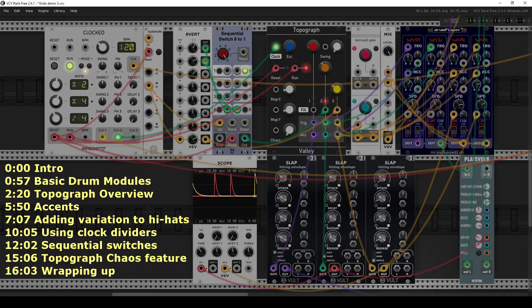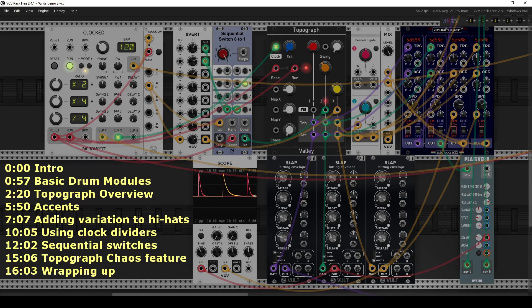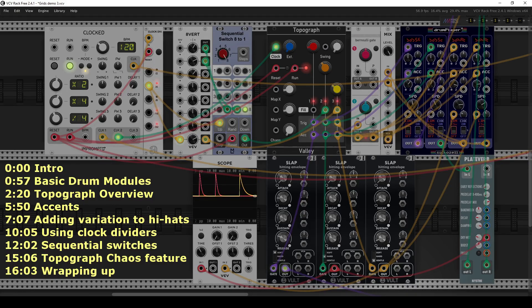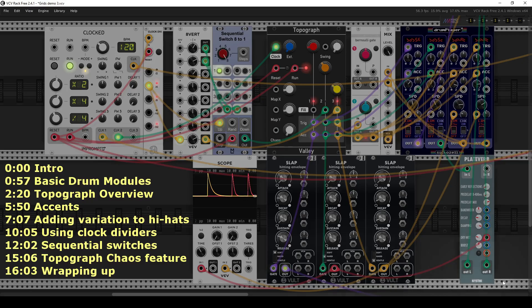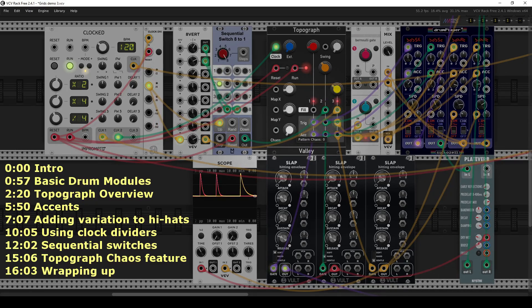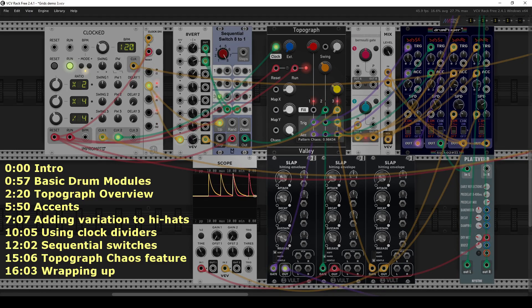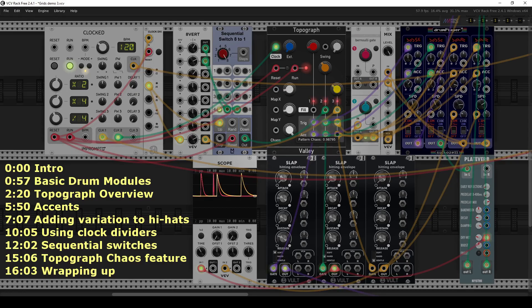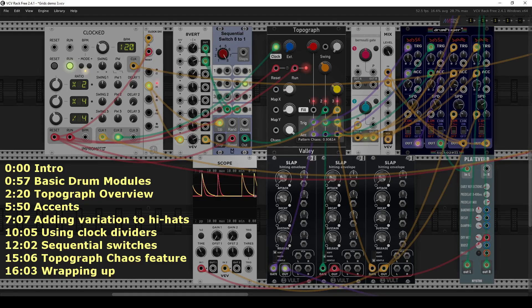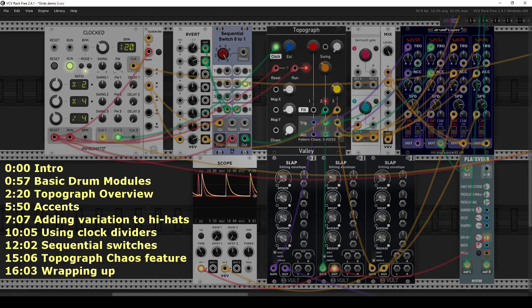I think what helps when working in a modular environment is finding the right modules that you connect with and find exciting to use. And the second is having a mindset of embracing what's unique about modular synthesis, because if you're trying to recreate some of the capabilities in Ableton, then you're probably going to find VCV Rack to be very tedious to use.